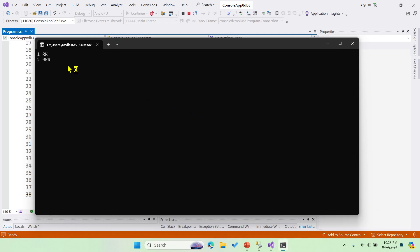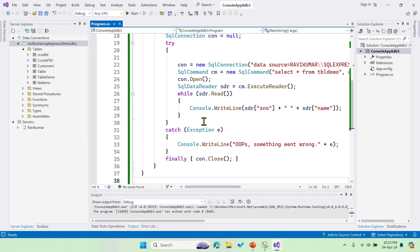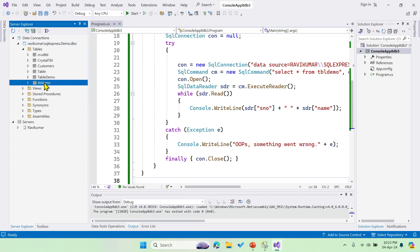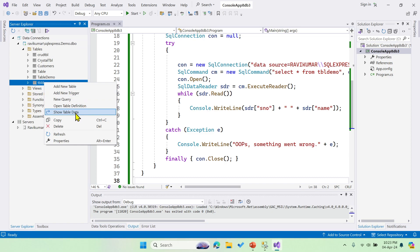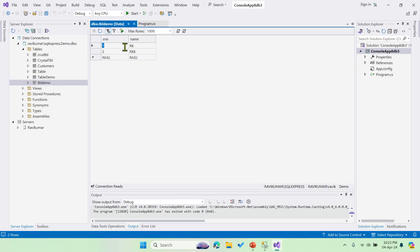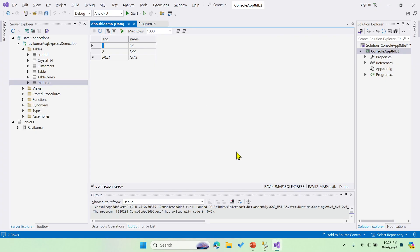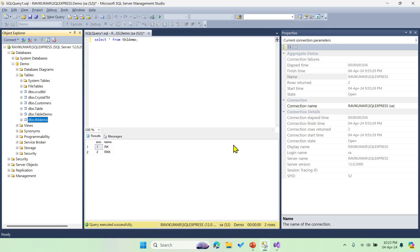Two records we have in the table. Let me cross verify. I'm saying show table data, and there are two records, and that is what we got in the console app.